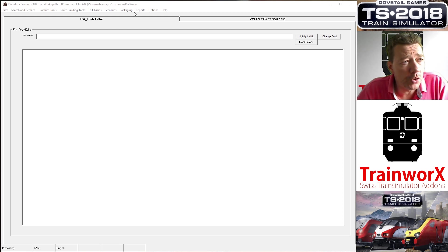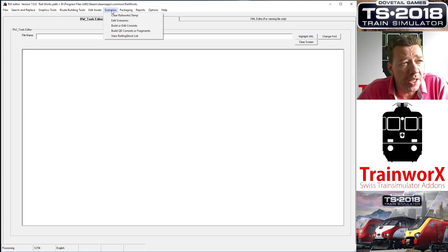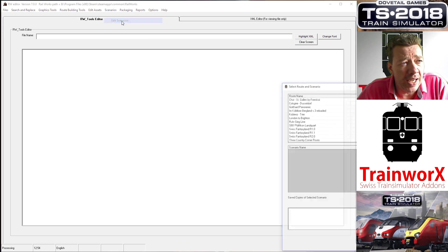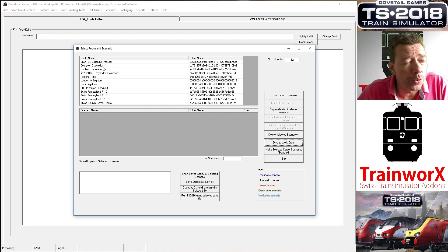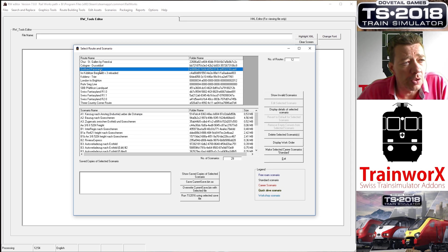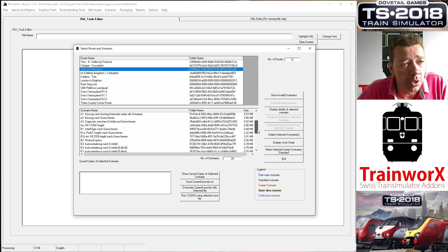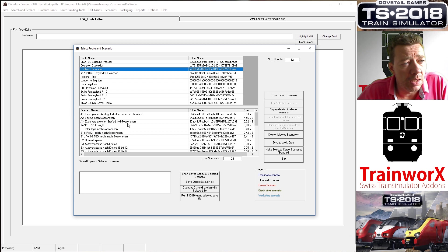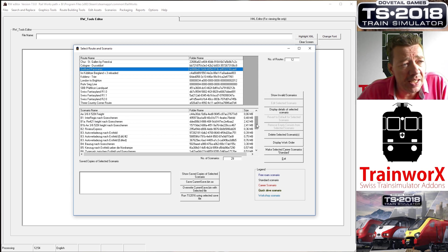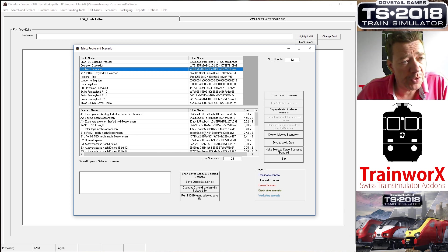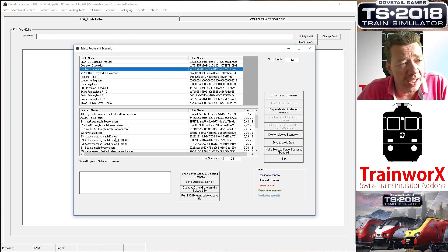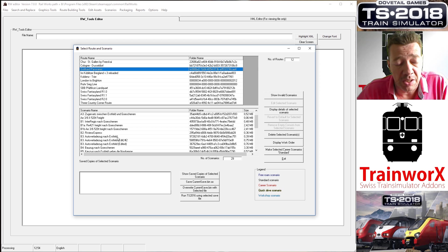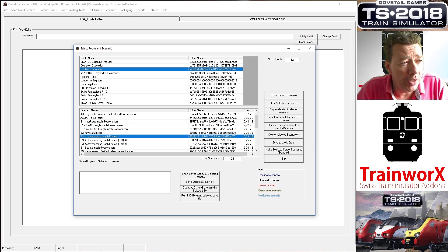Without further ado, I will start by going into this program and go into the Scenarios tab, and then go to Edit Scenarios. You will now get a new window which will, in the top part, show you the routes that you've got installed. For now we're going to choose Gothard Panoramic. Once you've highlighted that, the bottom window will show all the scenarios that you've got. I've got a lot obviously, you might not have so many, but you will see all the scenarios that are available for you. Let's say that you found that running the scenario called B3 Autoverladenzoek nach Erstfeld is not running because of missing rolling stock.